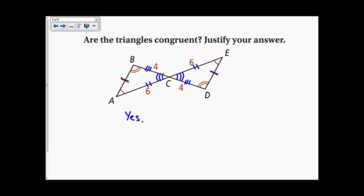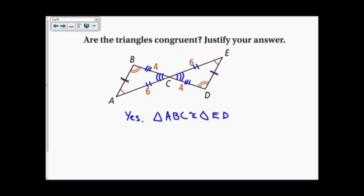I'll label them: triangle ABC is congruent to triangle — the order must match — so A corresponds with E, B corresponds with D, and C corresponds with C.